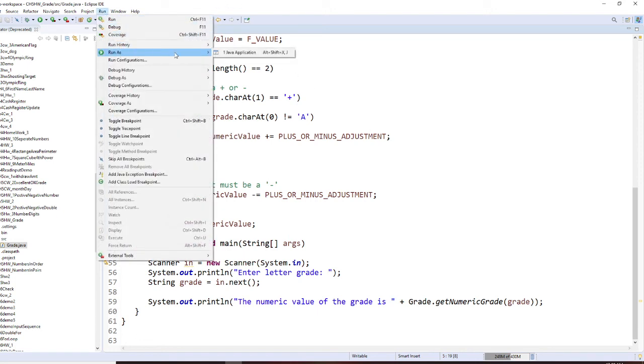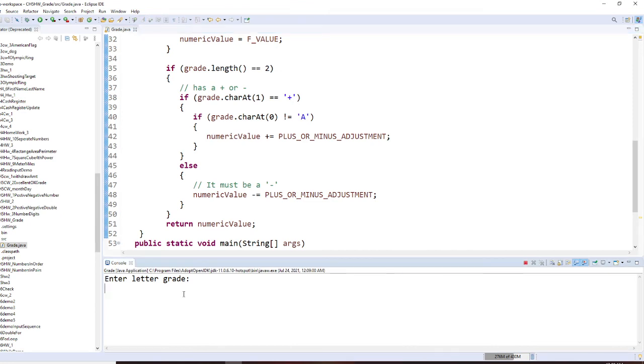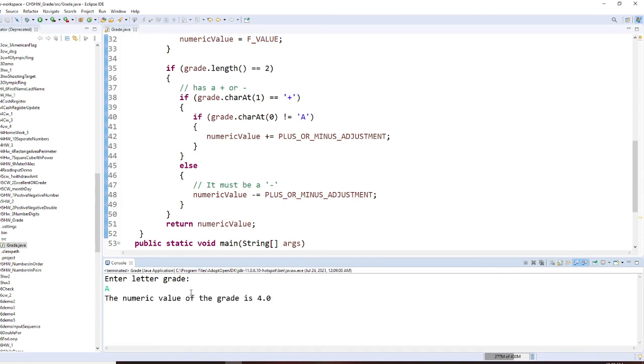So I run Java application. And if I have this, I'm going to say A plus, A. Okay? So 4.0.